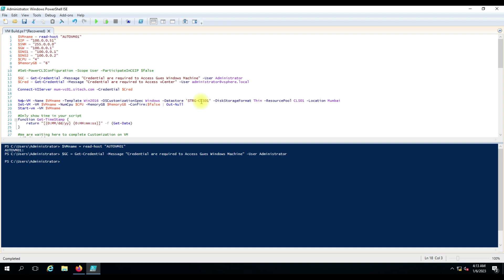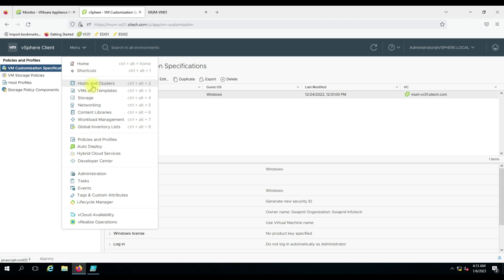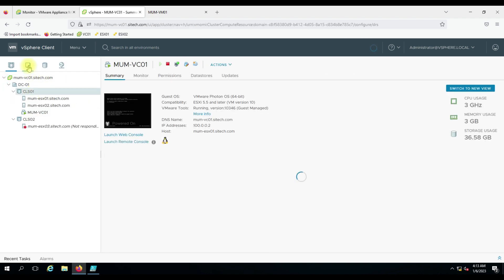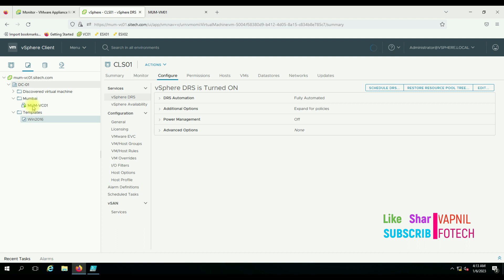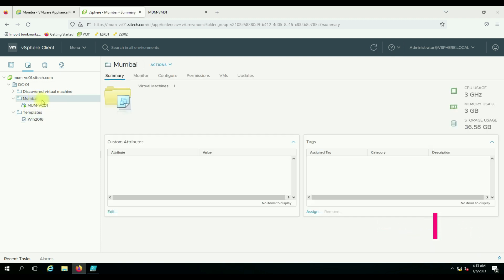If DRS is enabled on that datastore cluster, it will automatically place the virtual machine wherever there is more free space available. The '-DiskStorageFormat' is set to thin because I want to deploy the virtual disk in thin format. For '-ResourcePool' you specify the cluster, and '-Location' specifies the folder where the virtual machine should be deployed — I have given 'Mumbai', so the new VM will be deployed in the Mumbai cluster folder.